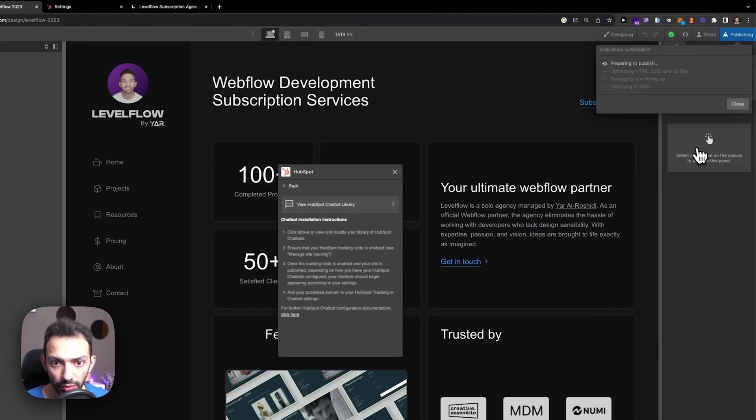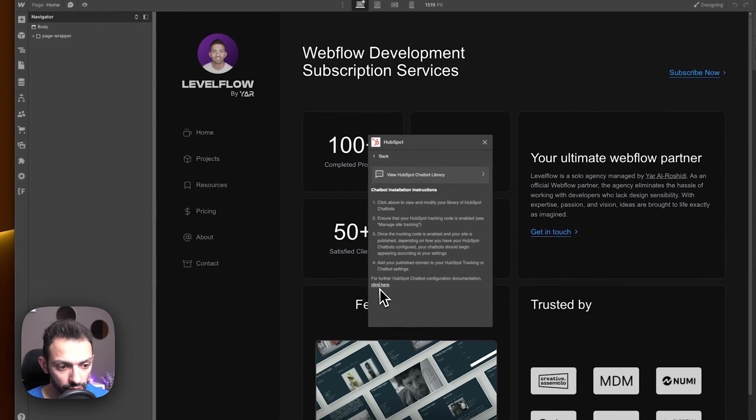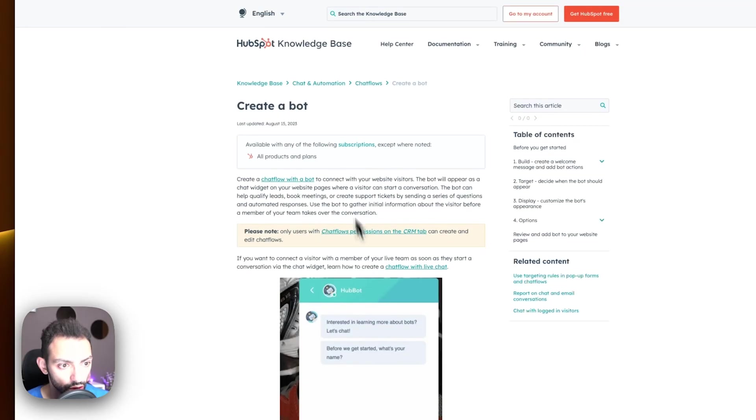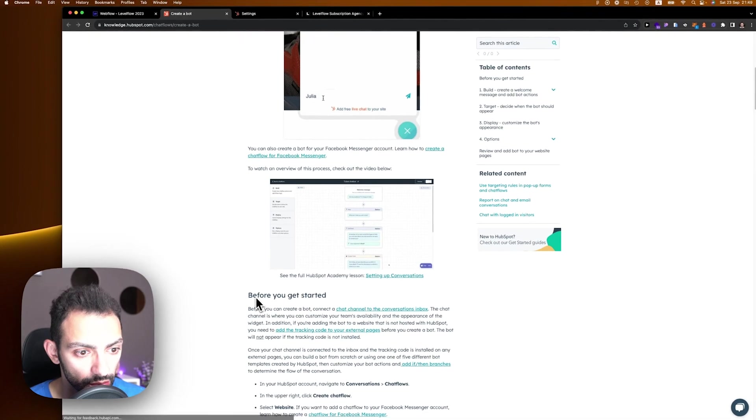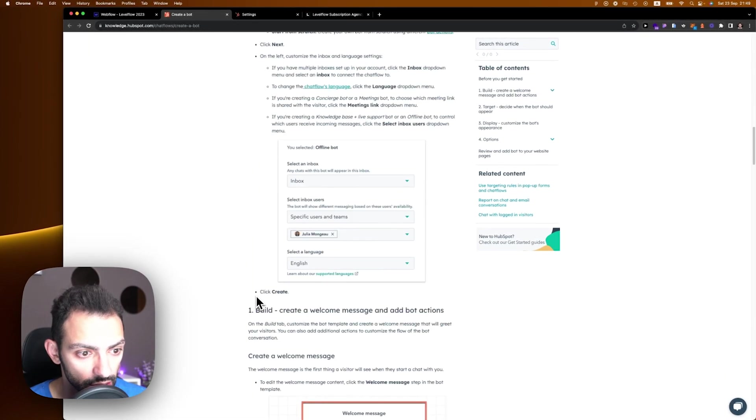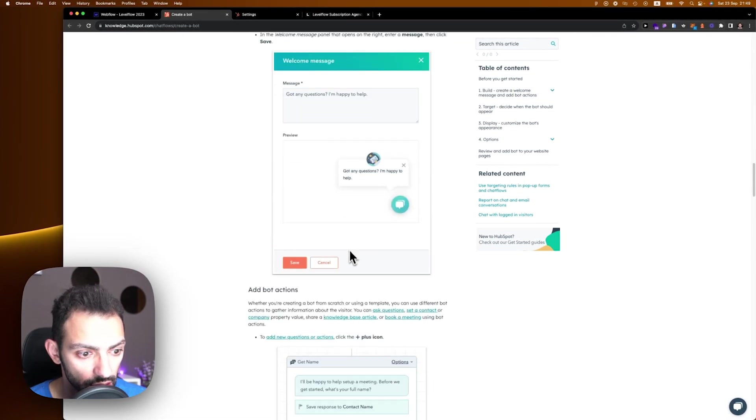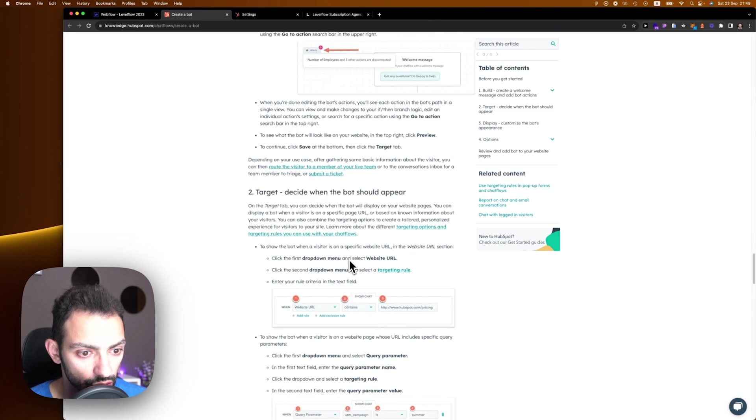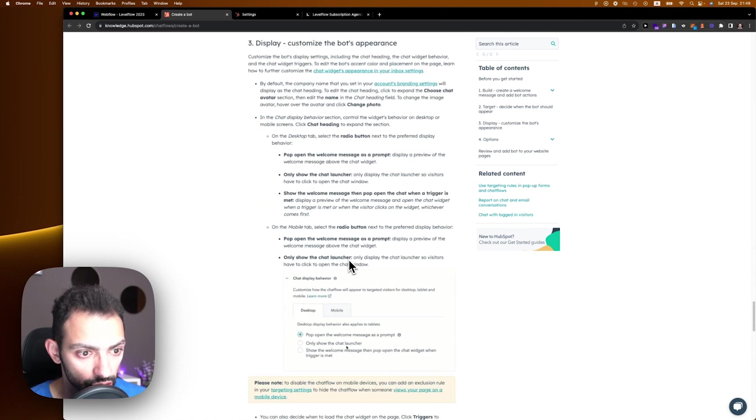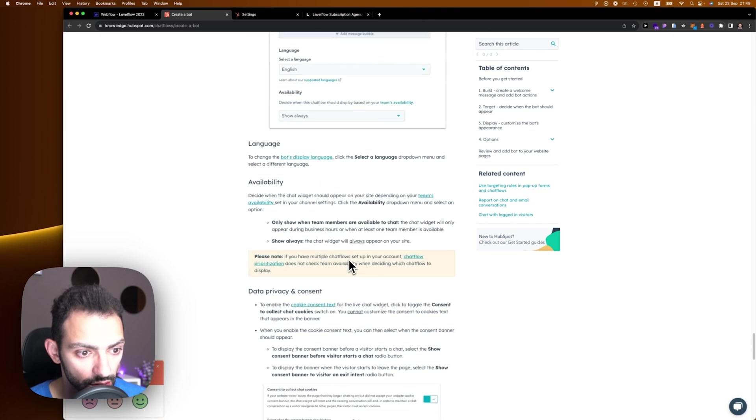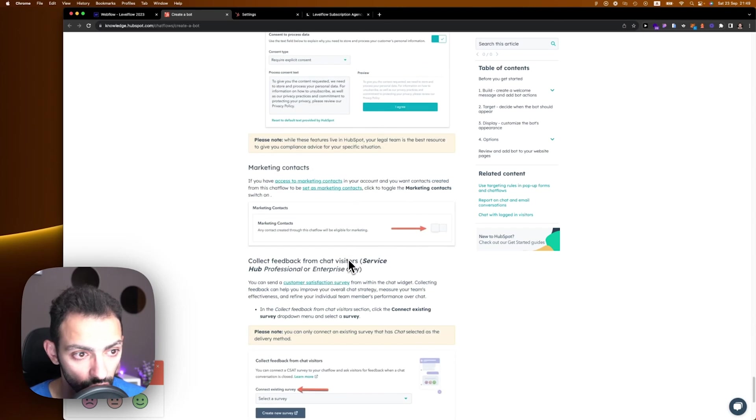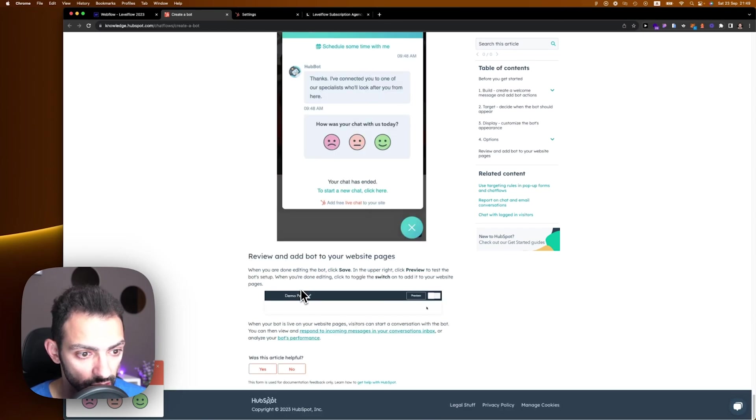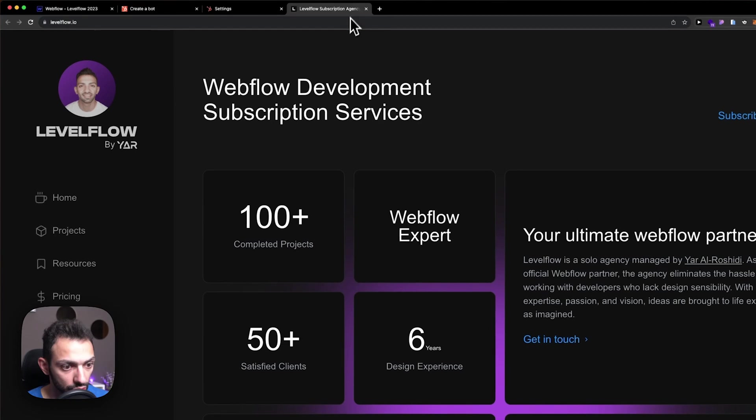It recommends that you go into this documentation. These documentations are basically going to tell you that at the final stage, you will need to copy this URL to have it on your website, or this embed code, which is basically the tracking code on your website.